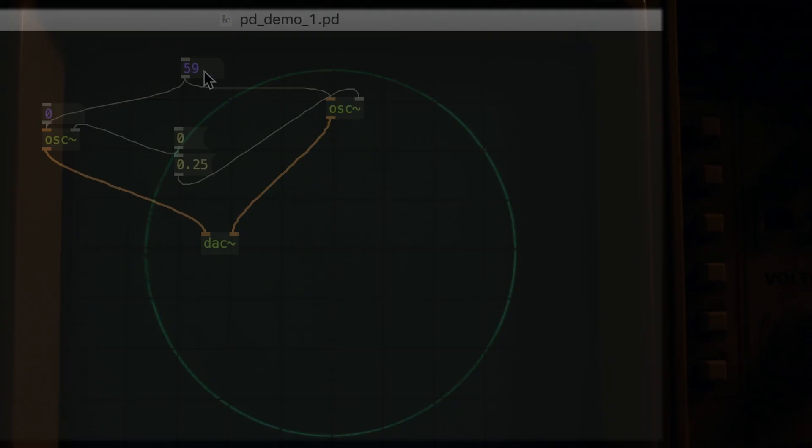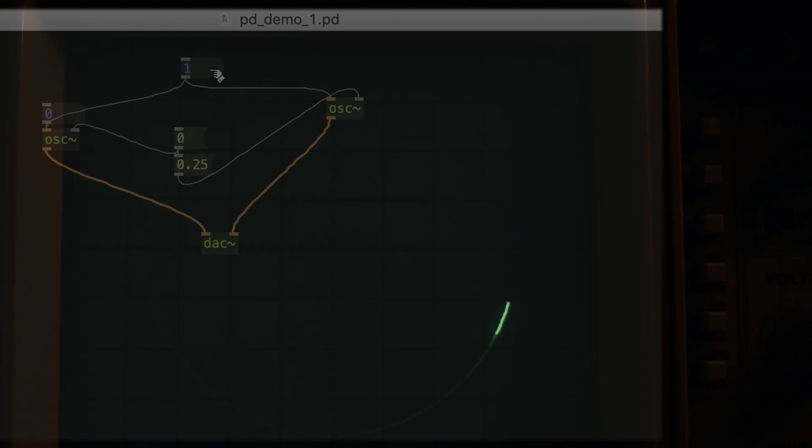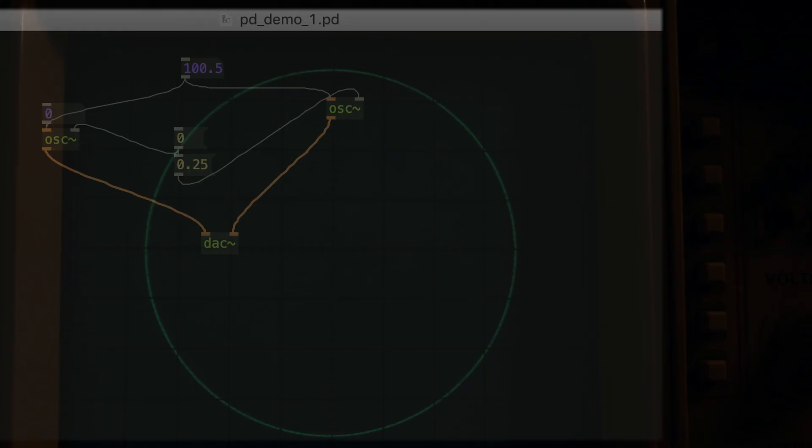One last thing I'd like to show you. If we slow down the frequency of these oscillators, you can see that it stops looking like a circle, and it goes back to looking like a dot. And if we speed it back up, we return to the circle.